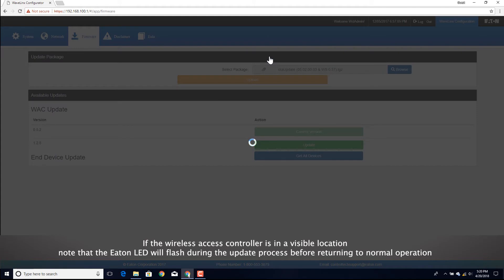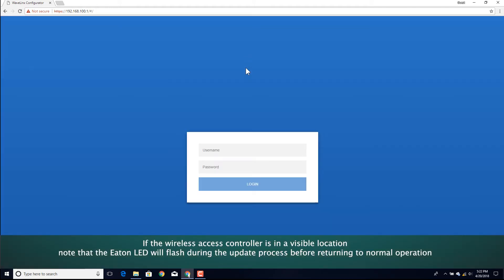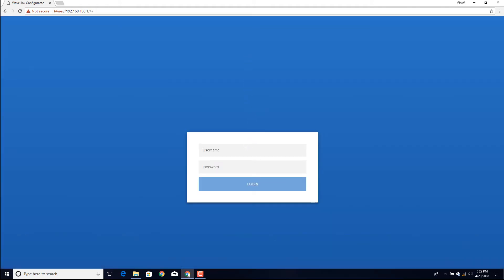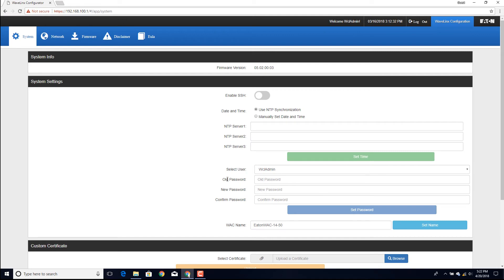Once completed, the web browser should display the administrator login page. Enter the login credentials for the administrator and then navigate to the firmware page.